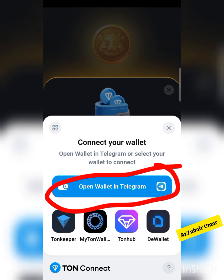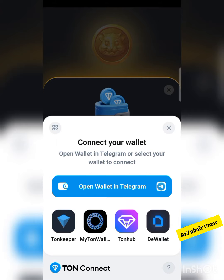I'll just click connect like this. It will now open my Telegram wallet. Let's just wait and see.